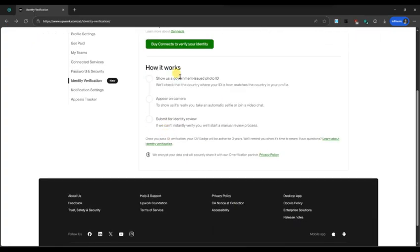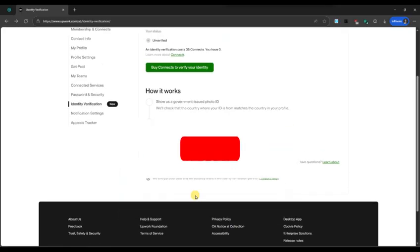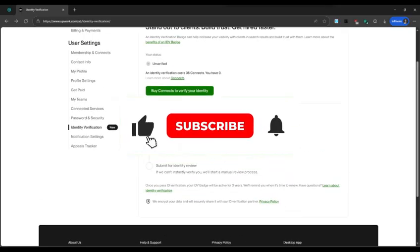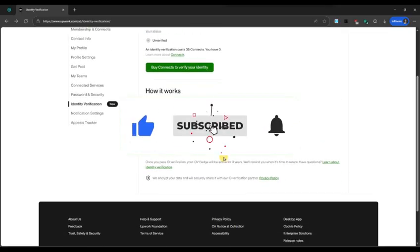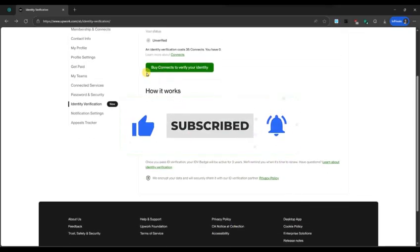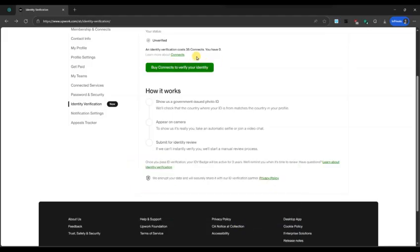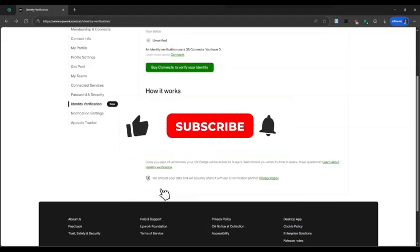Now you know how to verify your identity on Upwork. If you found this video helpful, don't forget to like, share, and subscribe for more freelancing tips. Thanks for watching and I'll see you in the next one.